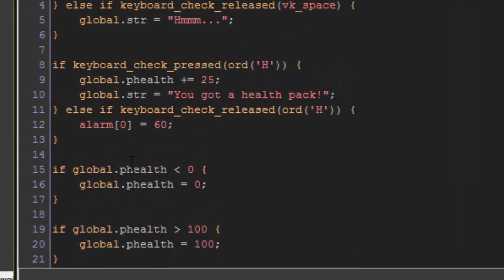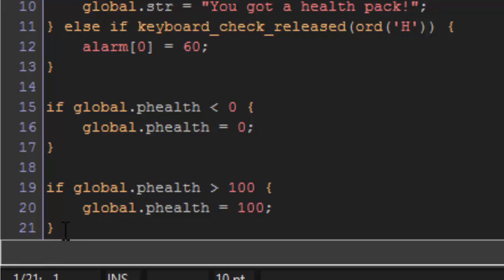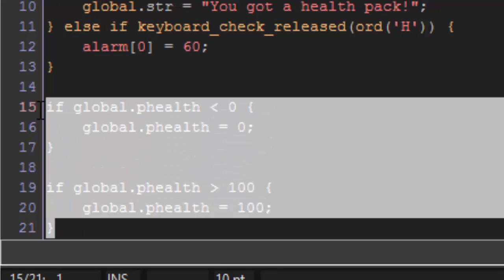And then it's also important that you set this up. This is a failsafe so if your health goes below zero it resets back to zero and it's never less than zero and also that it's never greater than 100.